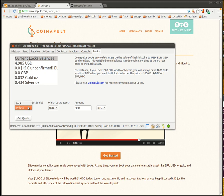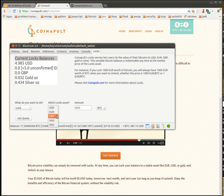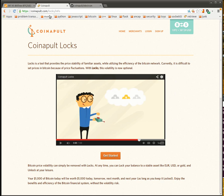And that's basically it. You can lock and unlock to USD, euros, British pounds, gold and silver, right from your Electrum wallet. Hope you enjoy. And for more information, check out coinapult.com slash locks slash info.